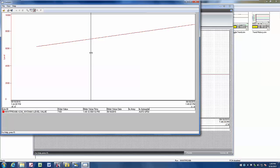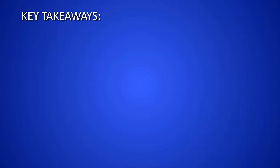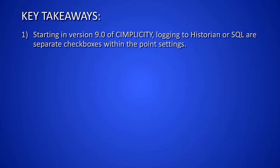And that's how you set up a simple historian trend chart within Simplicity. Some of the takeaways I'd like to talk about is that starting in Simplicity version 9, you actually get two checkboxes under your point properties if you would like to log data to SQL or historian, or both for that matter.